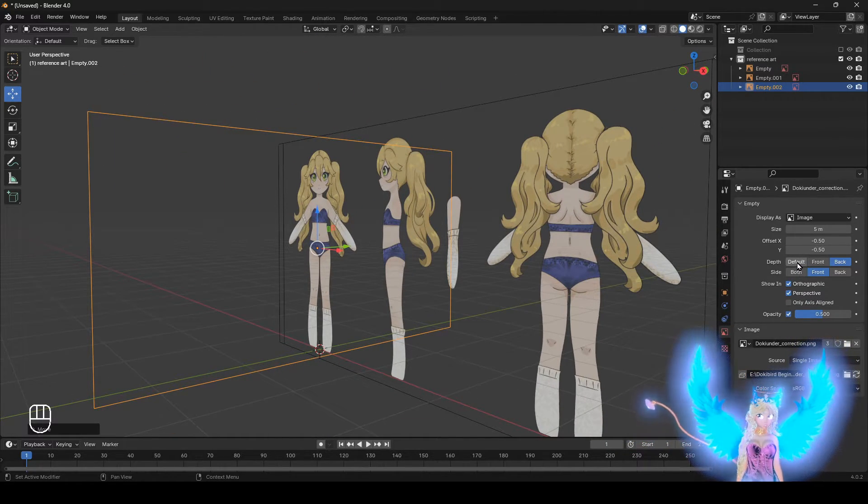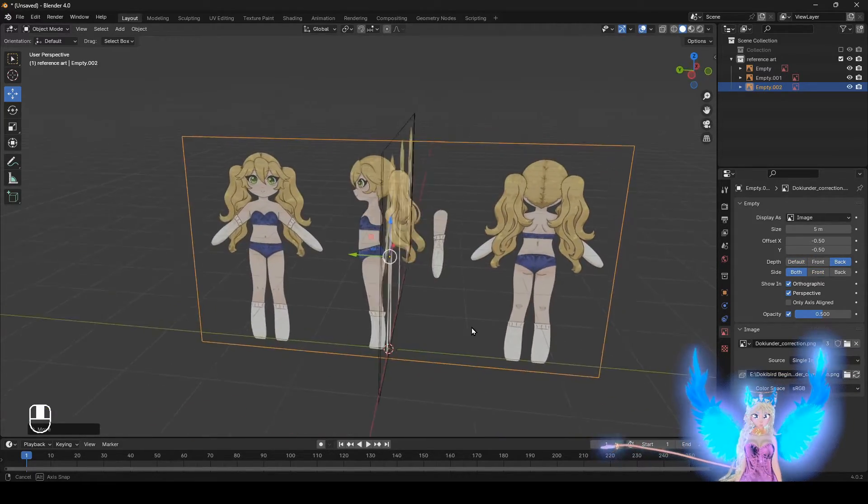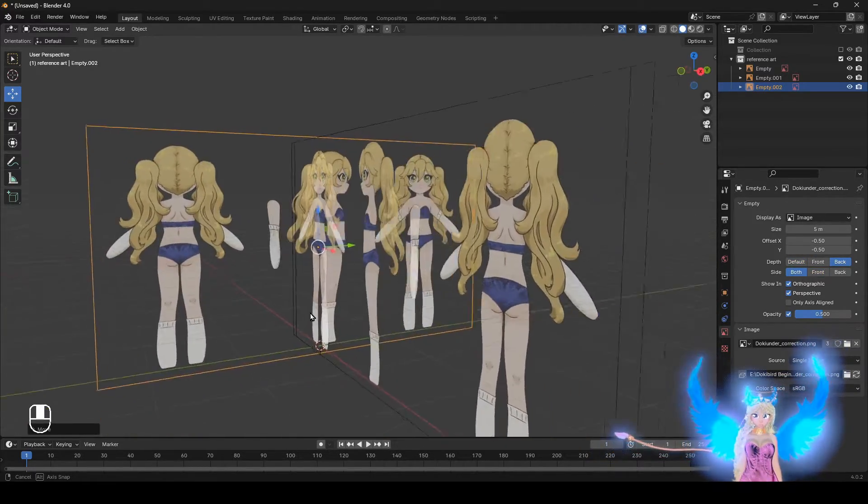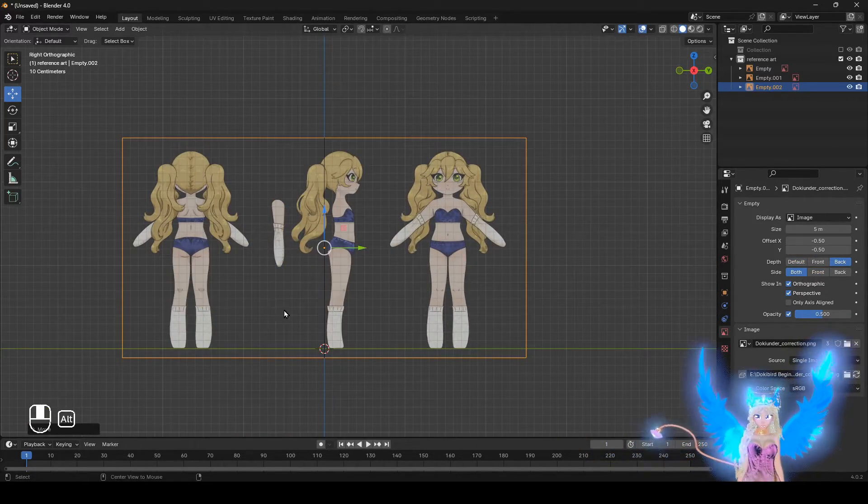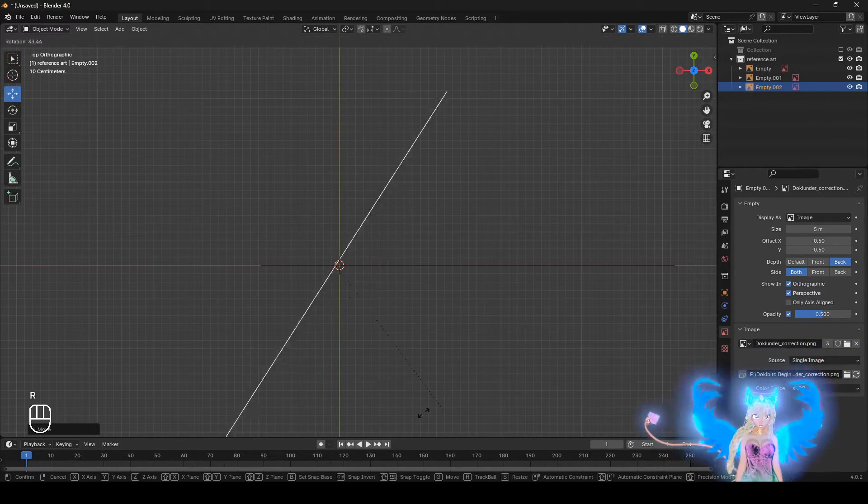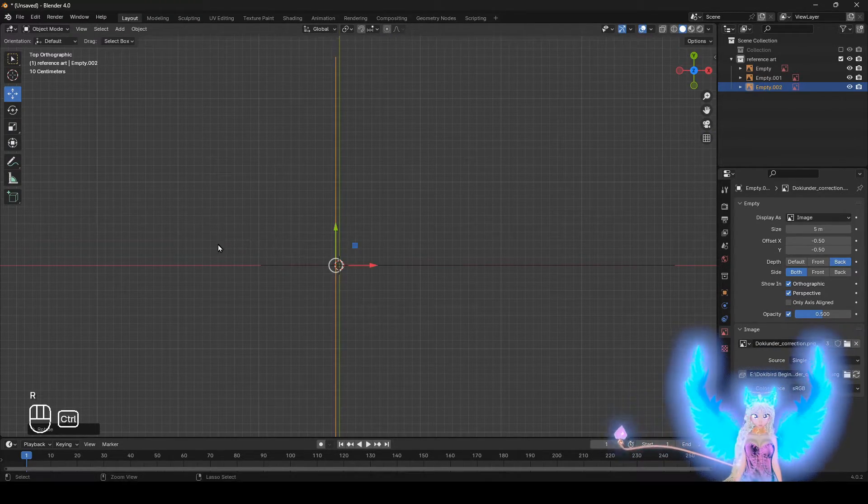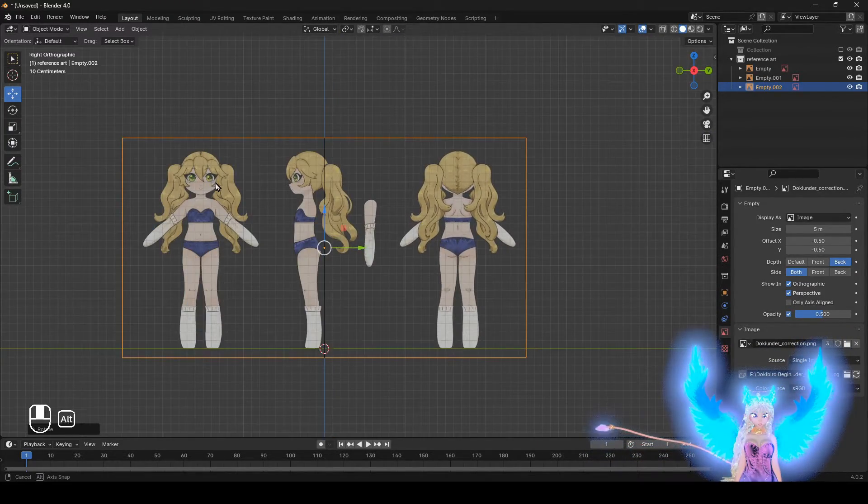We want this one to be both. So let's do default. No, no. I'm sorry. Both. And see how it's the other way. We want the other way. So just rotate it again. Hold down Control. Boom.